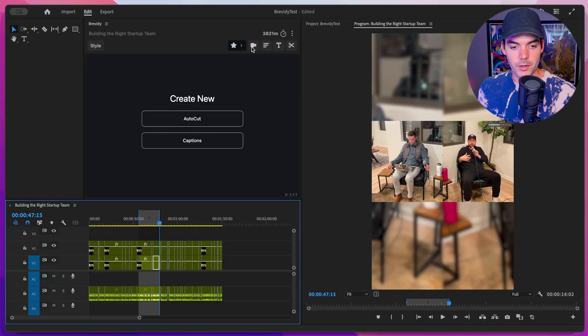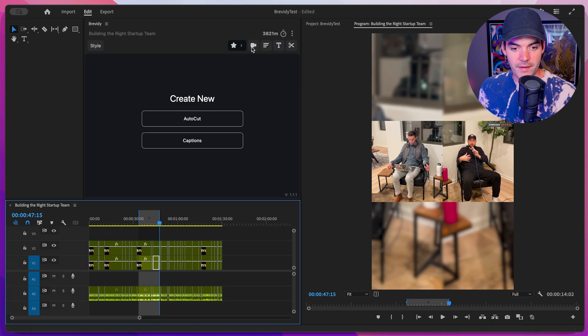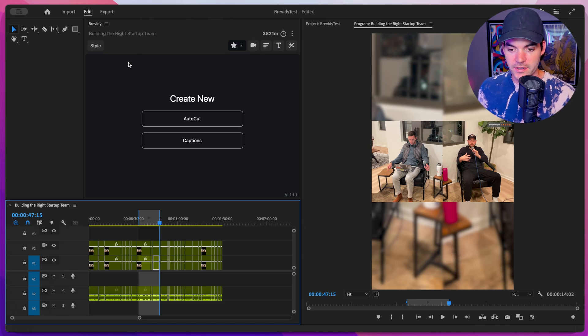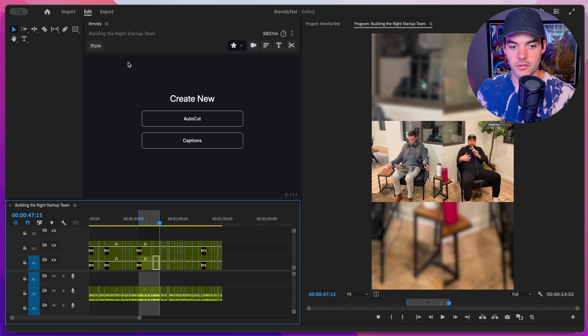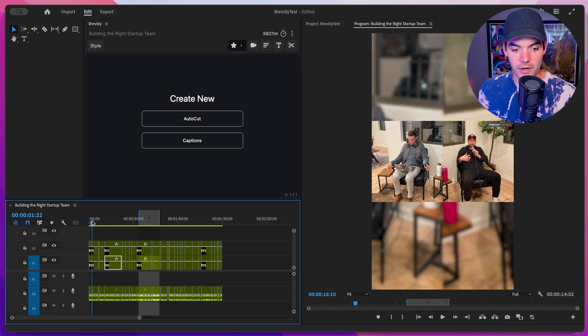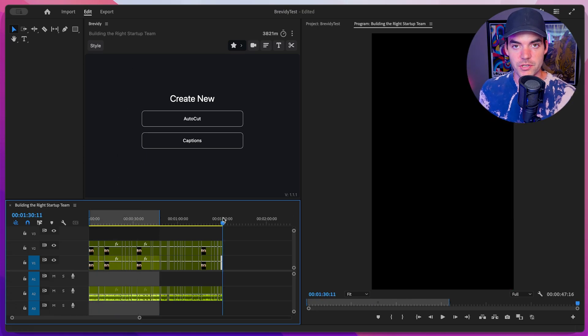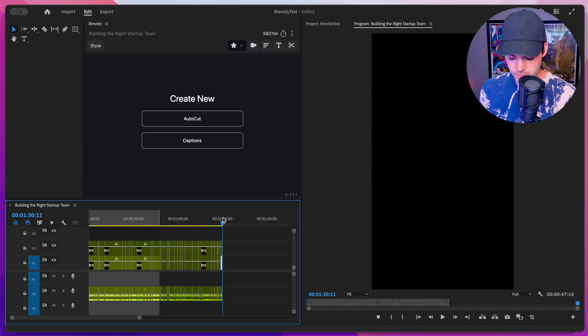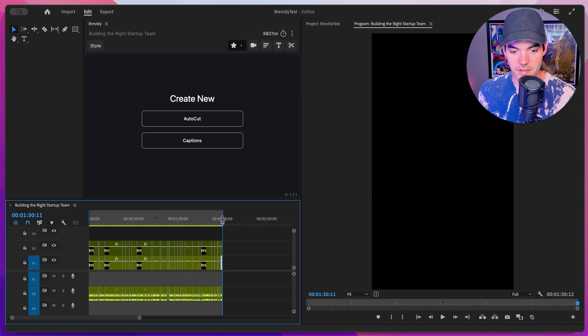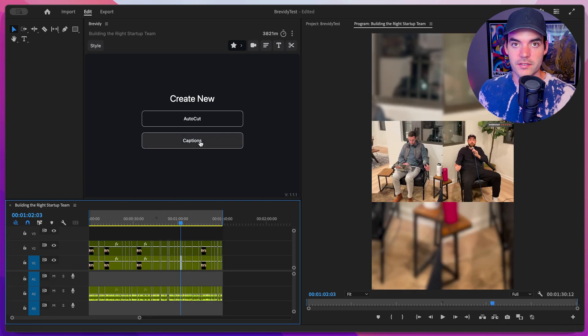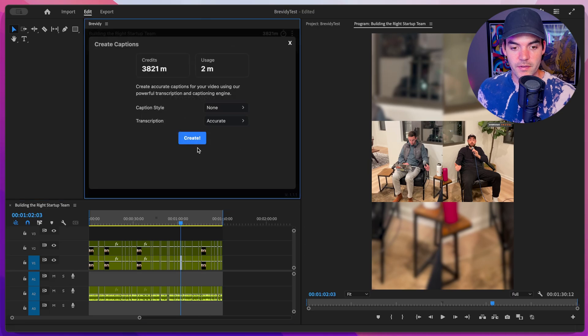All right, so we're inside of Premiere Pro here and I have the Brevity tool open here on the left. And then I also have my buddy's podcast that I'm trying to add some captions to. So let's go ahead and set our in and out points. This is going to tell Brevity which portion of the sequence we want to add captions to. So I'll just caption the entire thing. Great. And then I'm going to go ahead and click on this captions button.